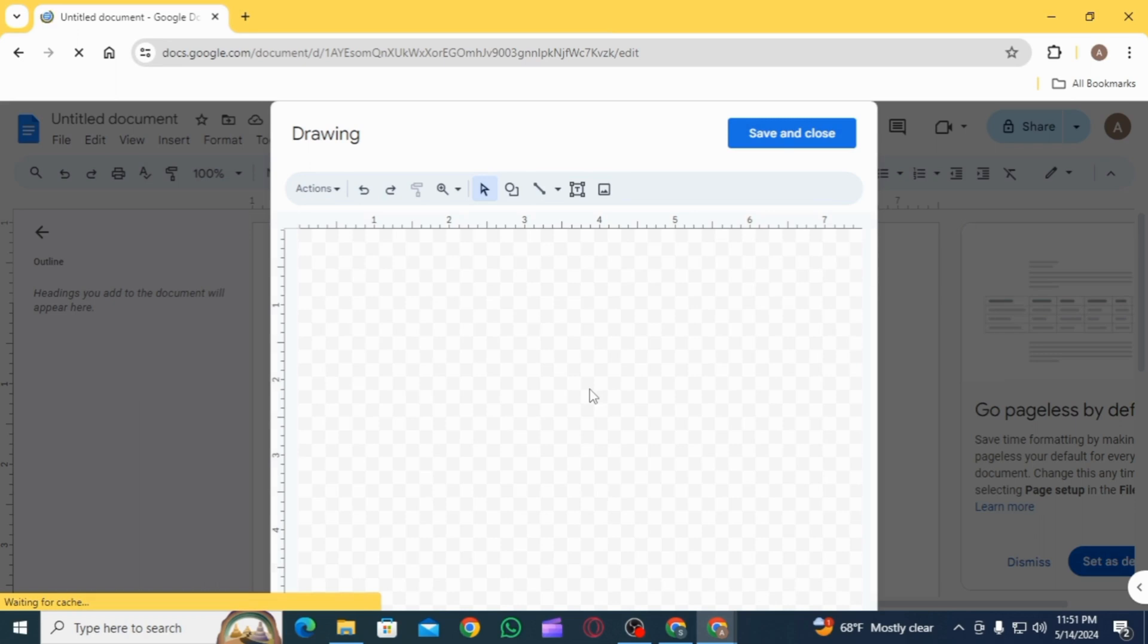And this is how you can make a flyer on Google Docs. That's it for this video. If you found it helpful, please make sure to hit the like button and subscribe for more videos like this.